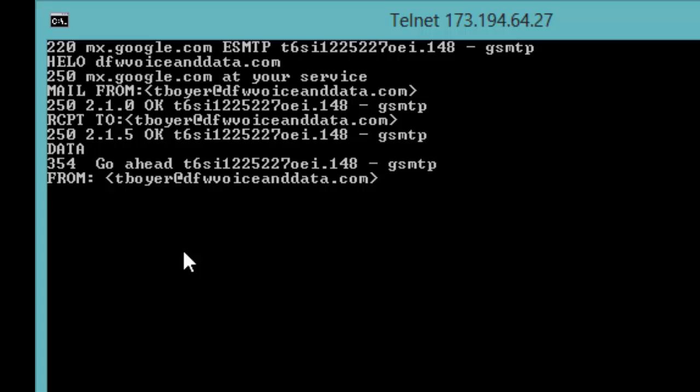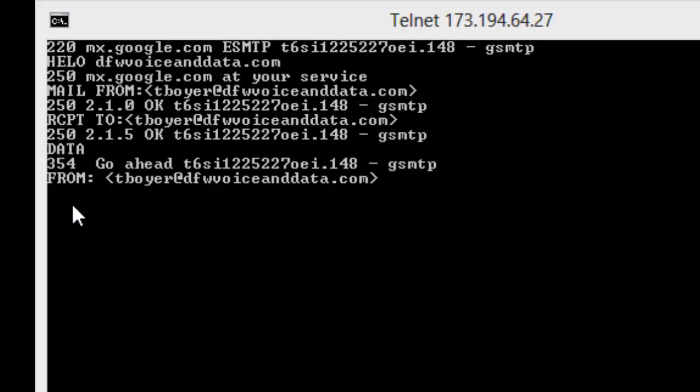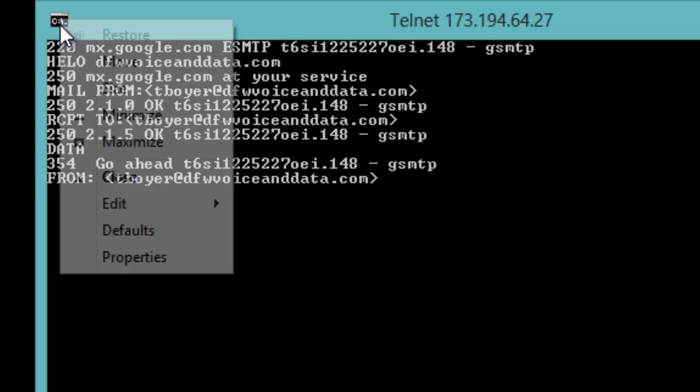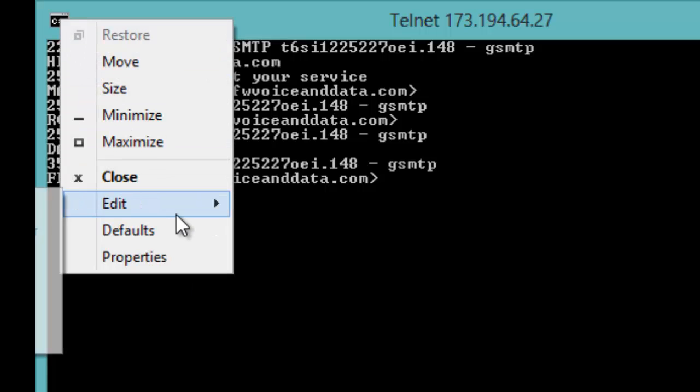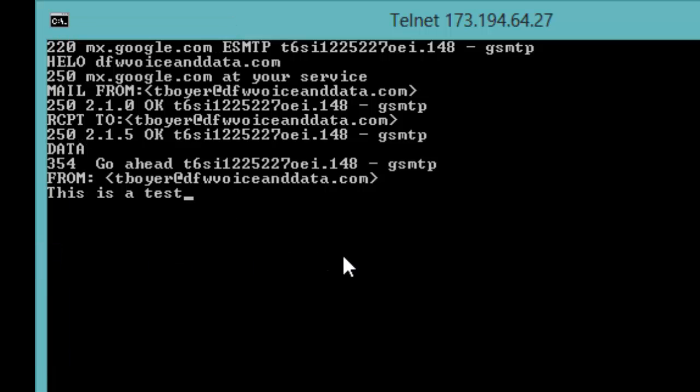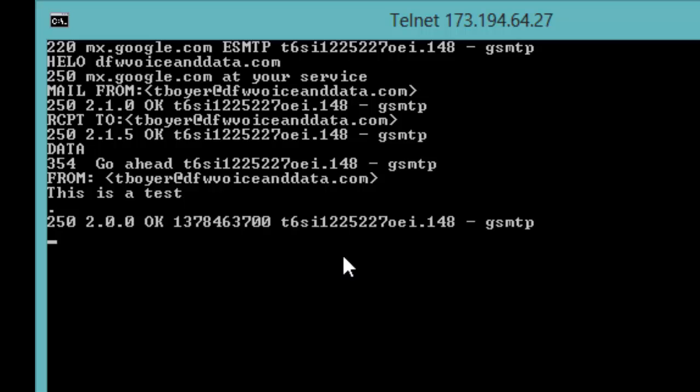Then we can proceed to the body of the email and after the body of the email is complete we just put a single period and that tells the server that we're done sending information and it says okay that message was accepted and I typed quit to exit the server. Now I'm going to show you a screenshot of my Gmail account in which that email actually showed up.